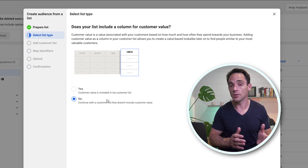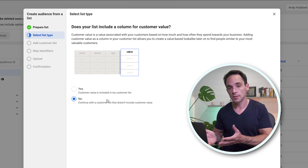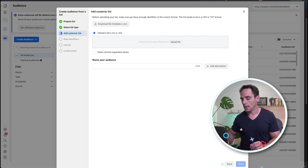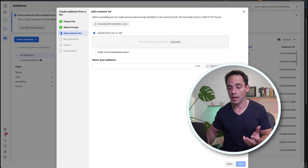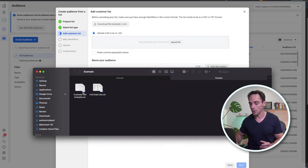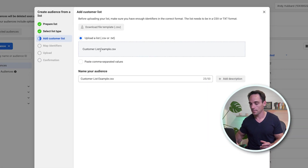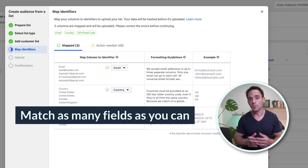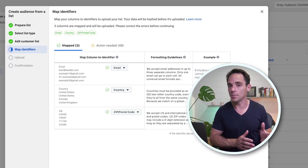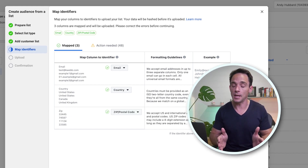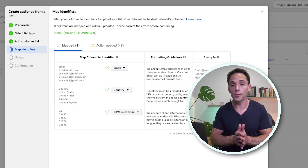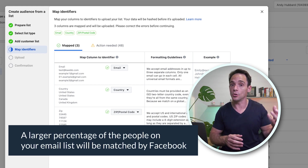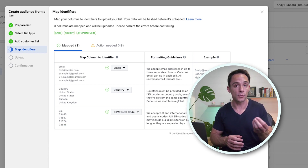If you have a column in your CSV that includes the customer value, select yes; otherwise, tick no and hit Next. Now we need to actually upload our file. The more fields you can map across to Facebook here, the higher the match rate is going to be on this audience — meaning more of the people in your list will actually be matched on Facebook's side and added to your custom audience, which will then be used as the basis for your lookalike.